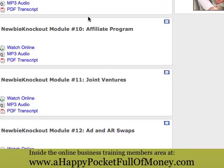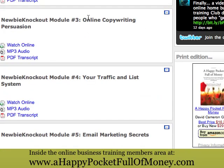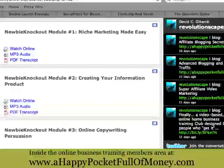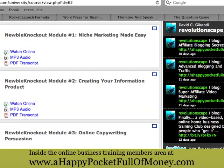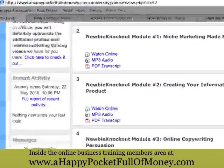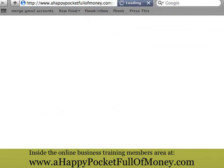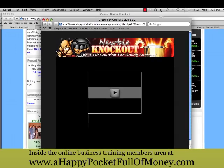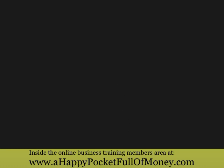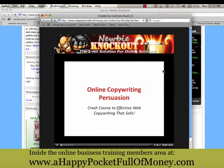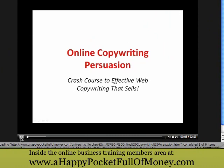Let's pick one of these courses and see what happens. If I click on the PDF transcript, it starts to download the PDF transcript for the video. The MP3 audio is what it sounds like — an audio file so you can listen to it on your iPod or in your car. What I want us to do is watch the online video, so we're going to wait for it to load. The video has loaded up, so once it loads all you do is press the play button. This particular video is 22 minutes and 44 seconds.